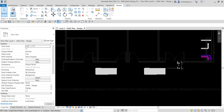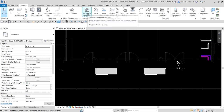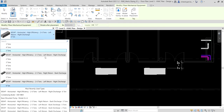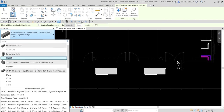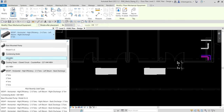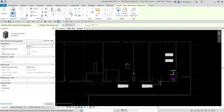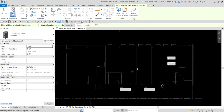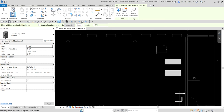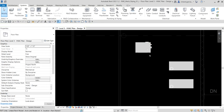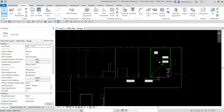Next we're going to add a water side equipment — specifically a boiler. I'll go to the Systems tab, select Mechanical Equipment, and from the type selector look for the boiler. I'll press the Space Bar three times to orient it, then place it to the left of our two base mounted pumps and select Modify to deselect.